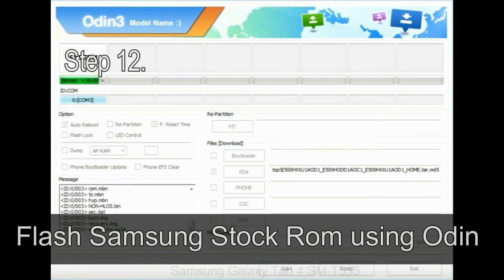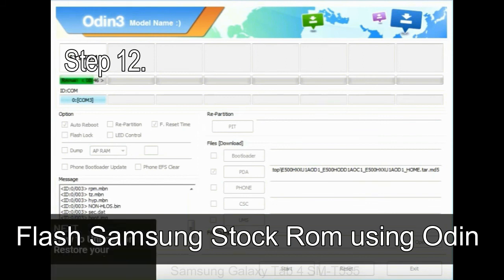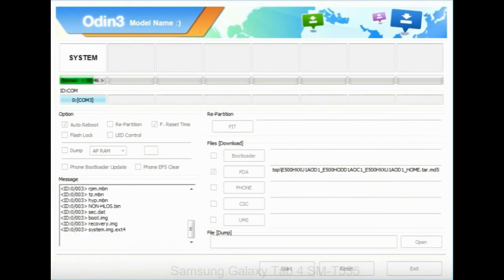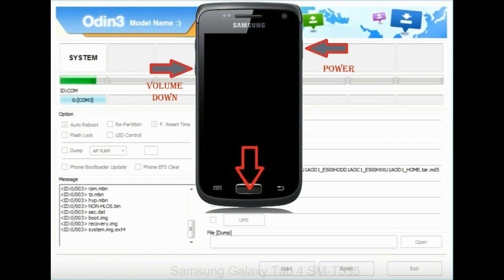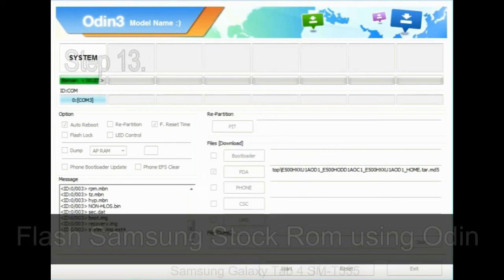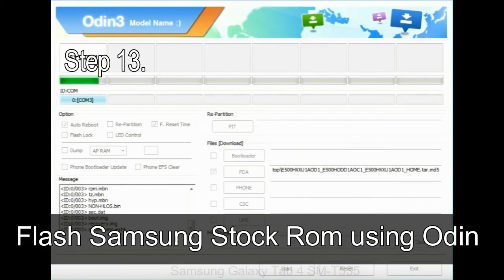Step 12: Your Samsung device will now be stuck at boot loop. Now you have to boot into stock recovery mode. To enable stock recovery mode, press and hold volume UP key, home key, and power key. When phone vibrates, leave the power key but keep holding the volume UP key and home key. You will boot into the recovery mode.